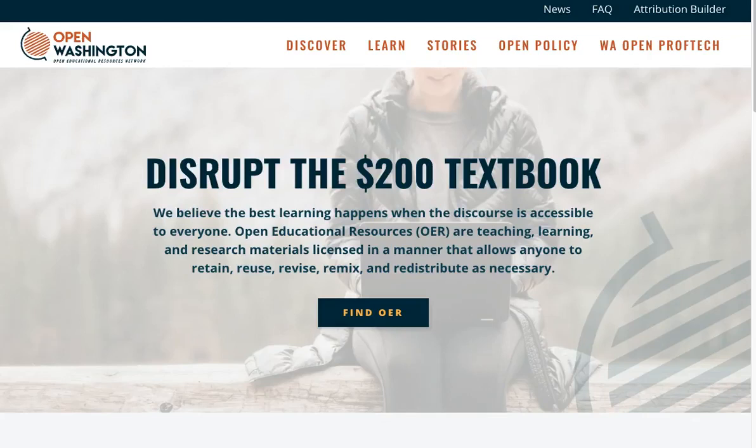This video will show you how to find Creative Commons licensed course materials. You can find countless openly available course materials in a variety of disciplines if you know where to locate them. Let's walk through the steps.